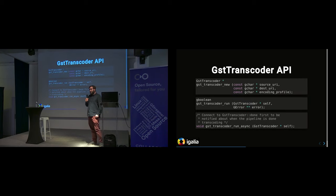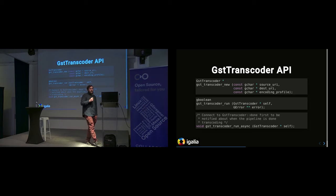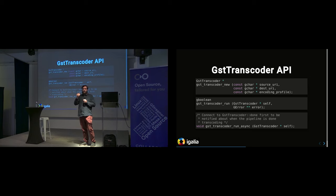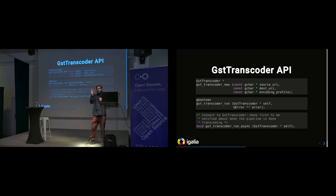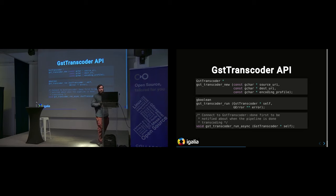On top of those elements we have a high-level library that exposes an API. The GstTranscoder object is the main object of the library. You simply create it by providing a source URI, destination URI, and the encoding profile. The encoding profile in that function is basically a serialized string that describes the media — the caps of the muxer, then the source caps for each encoder. It's a flexible serialization format.